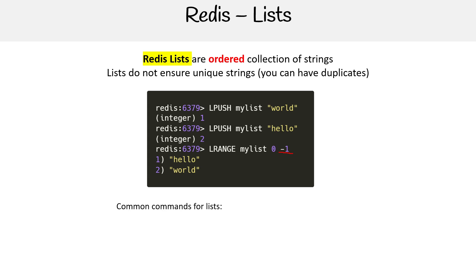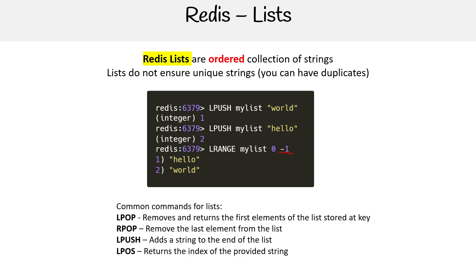Common commands for lists would be LPOP, RPOP, LPUSH, LPOS which stands for position. So LPOP would remove the last element and return it on the left-hand side, so the first one. RPOP would be on the right-hand side. RPOP would return 'world' and also remove it from the list. LPUSH would add a new thing on the end. LPOS, you provide a string and it'll tell you its position in the list.